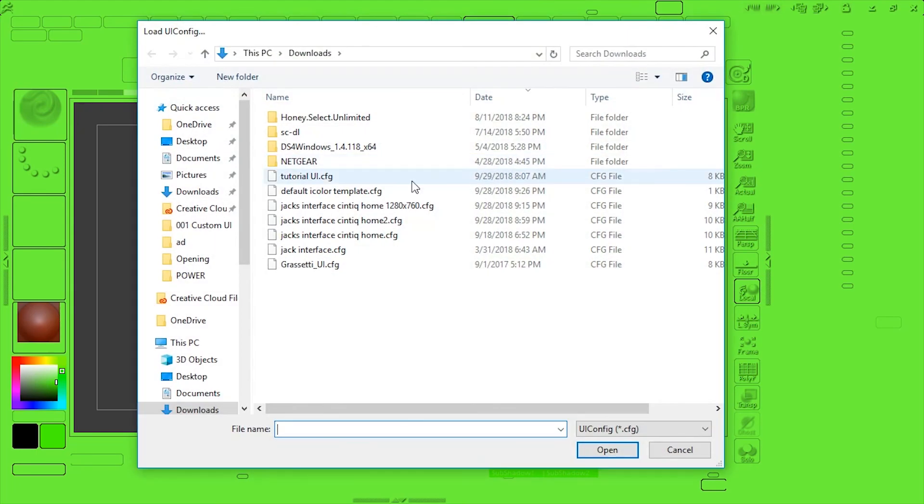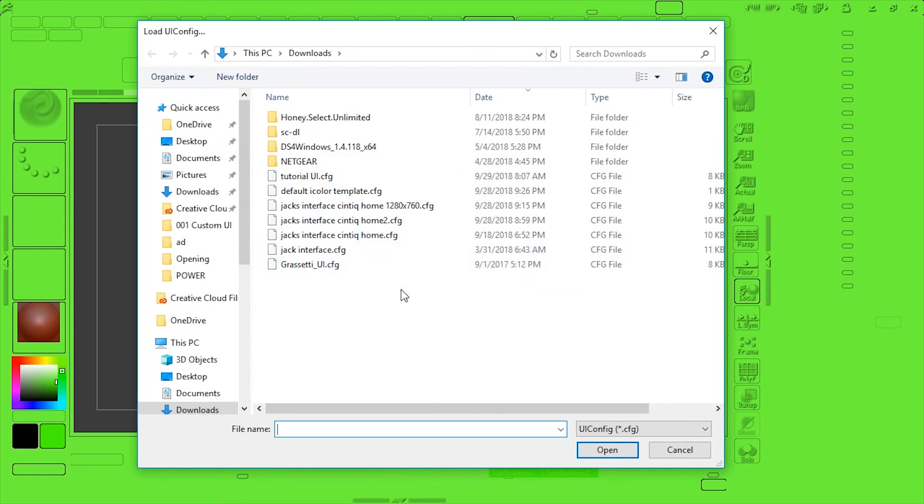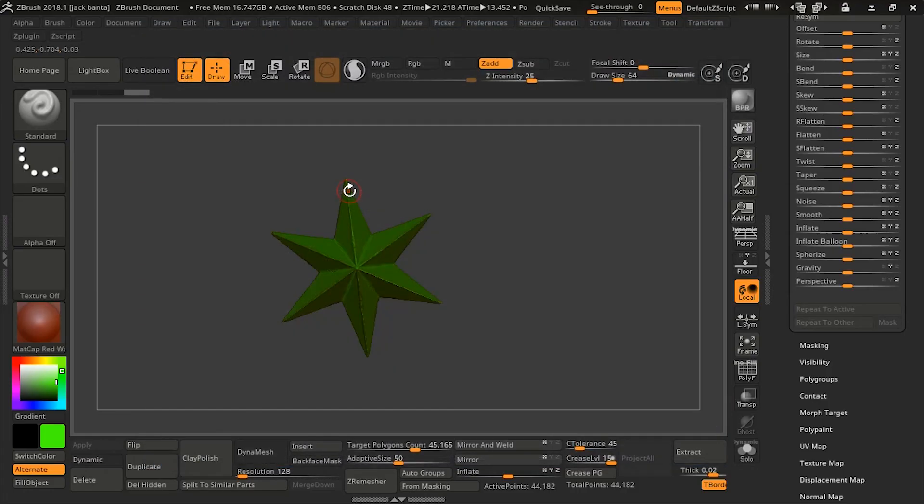Okay. I want to reload the color. I saved out a color before I did this, which you should also do. So default iColor template, which is the original ZBrush color template. Click it. It's back to how it was now.